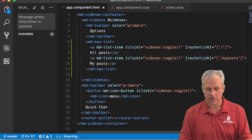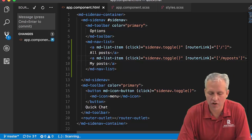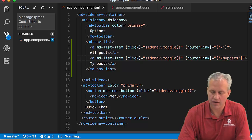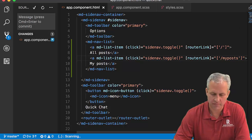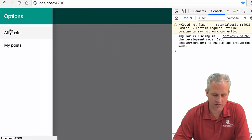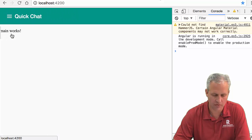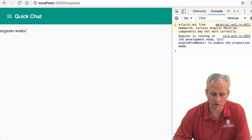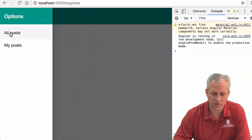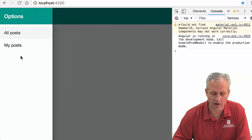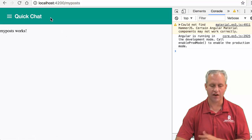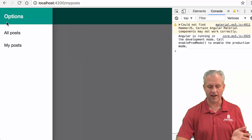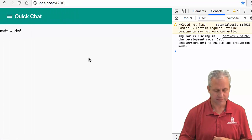This lets us play with routing. When I click on this, it says all posts and goes to all posts. If I click my post, it goes to my post. We've done a little routing with this cool side nav, which is super fun.